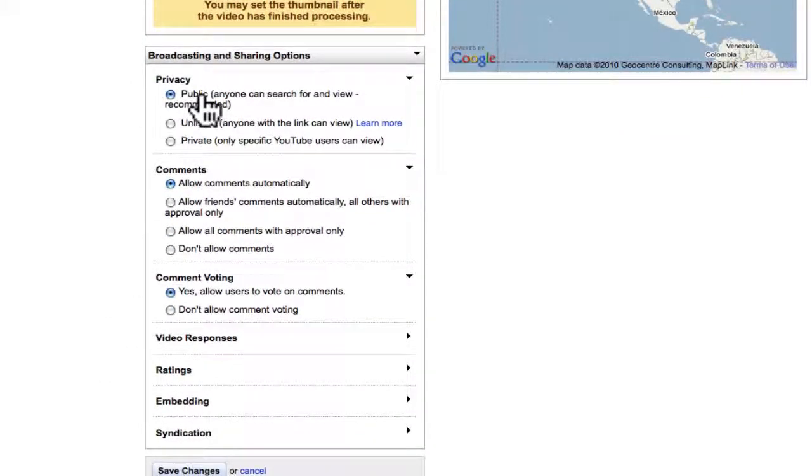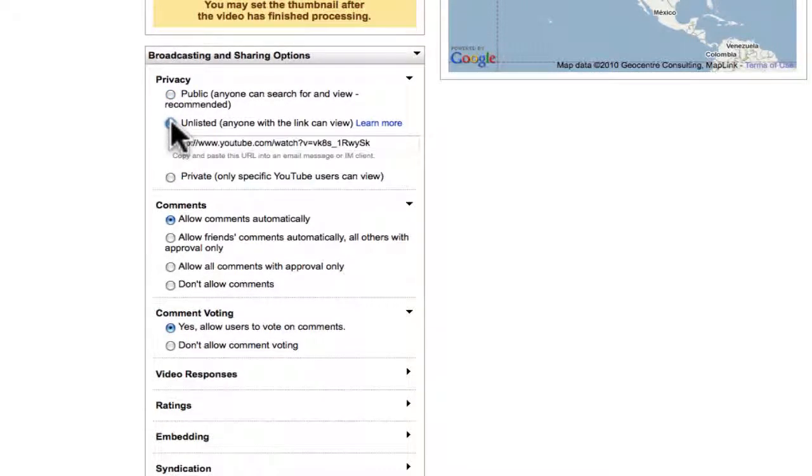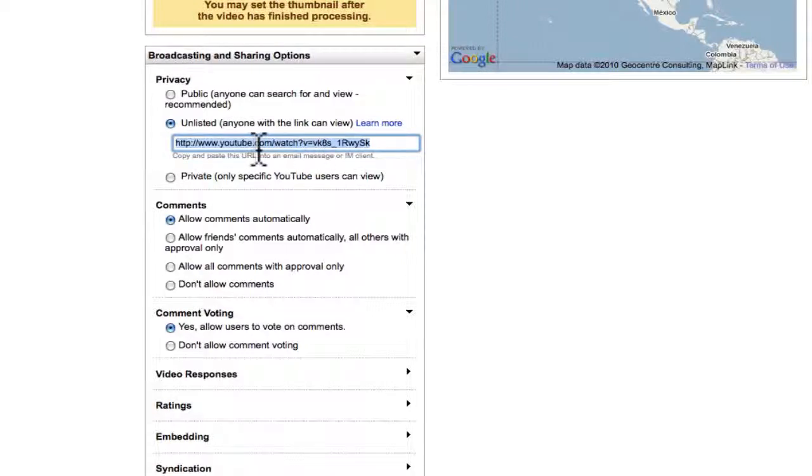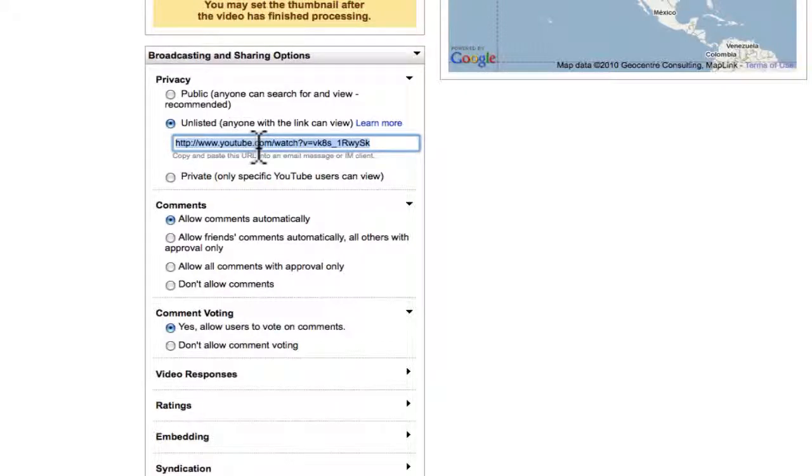Now again, you can make it public so anyone can view it. You can make it unlisted so you have to send someone the link. And if you do this, this is the link you'd send them right here. You'd copy this, put it in an email address, send them. They click on it, they could watch it. No one else could watch it. So I'm going to make it unlisted just for the heck of it.